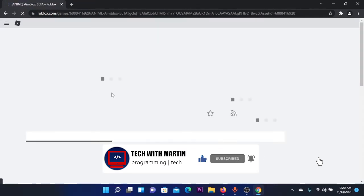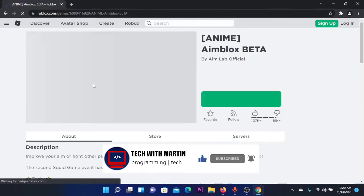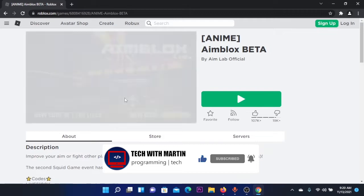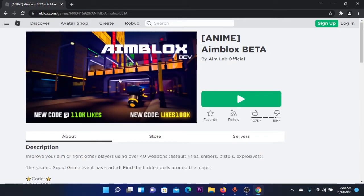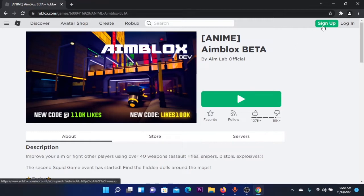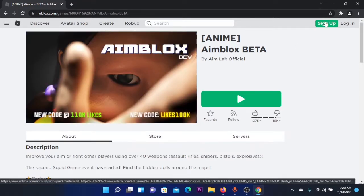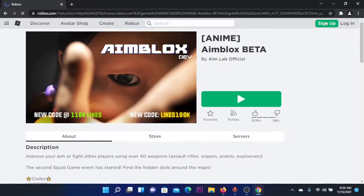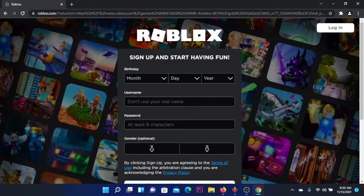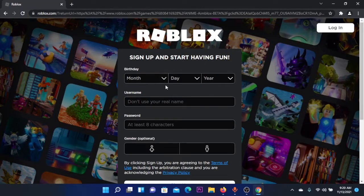You can also click on the first search result. Here we are going to sign up because you need an account to play games. If you already have one, it's okay—you can login and I'll show you the next steps.